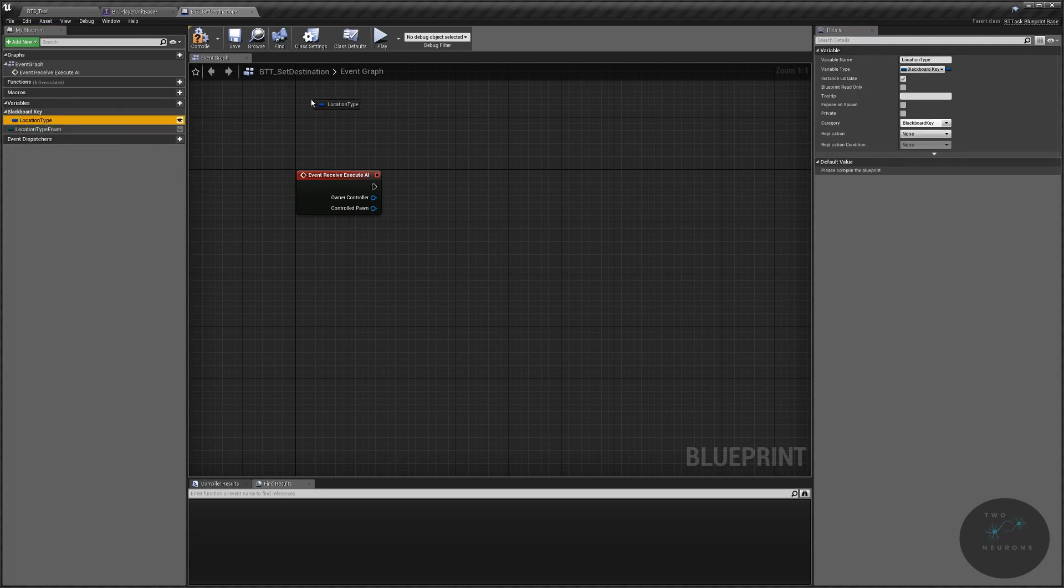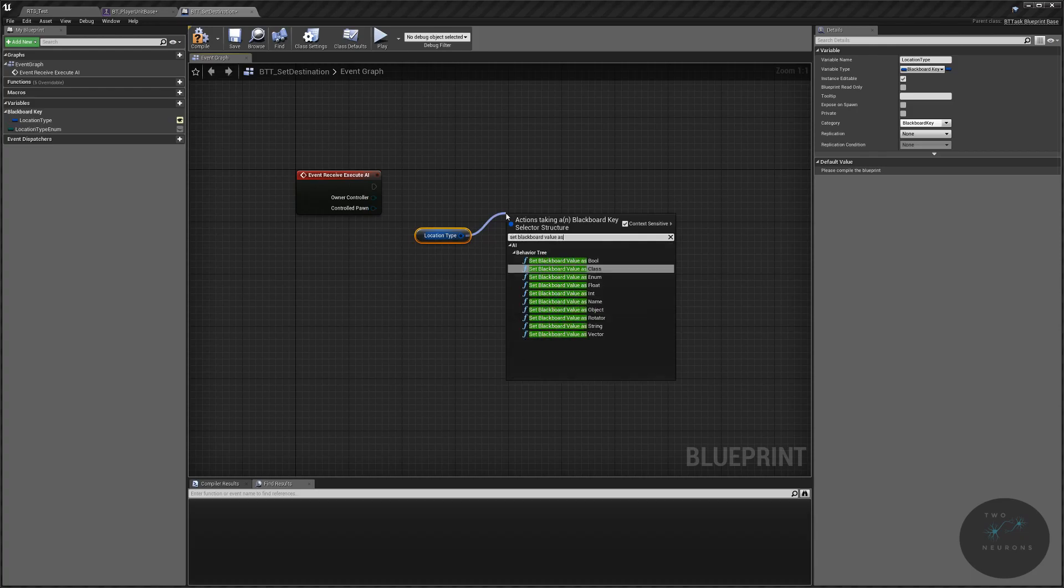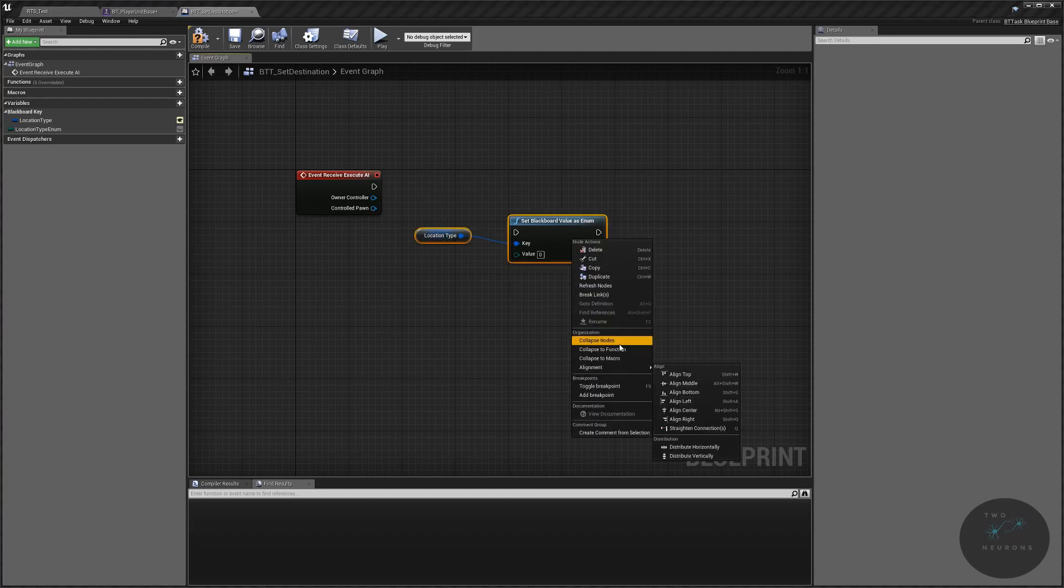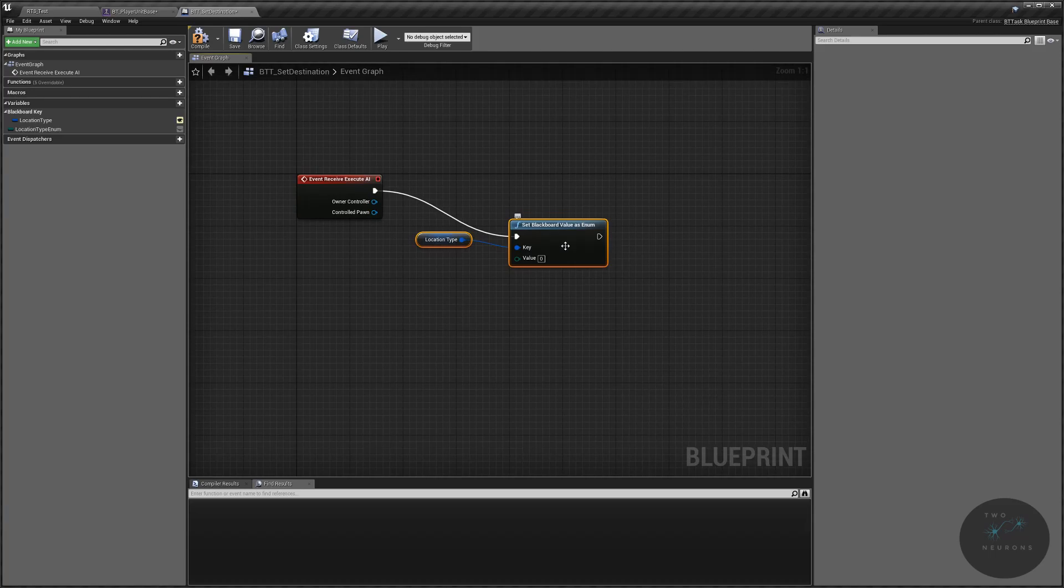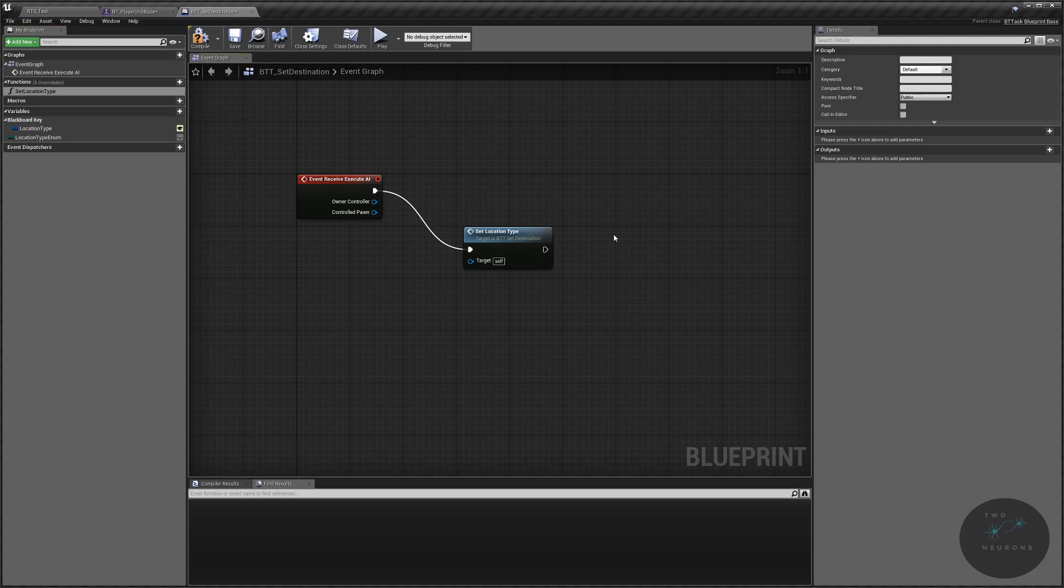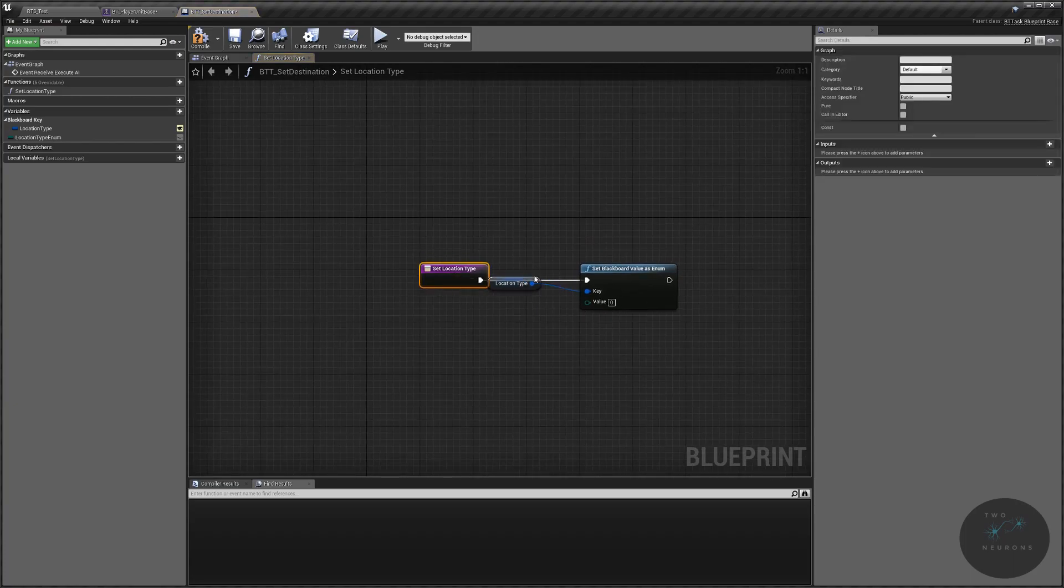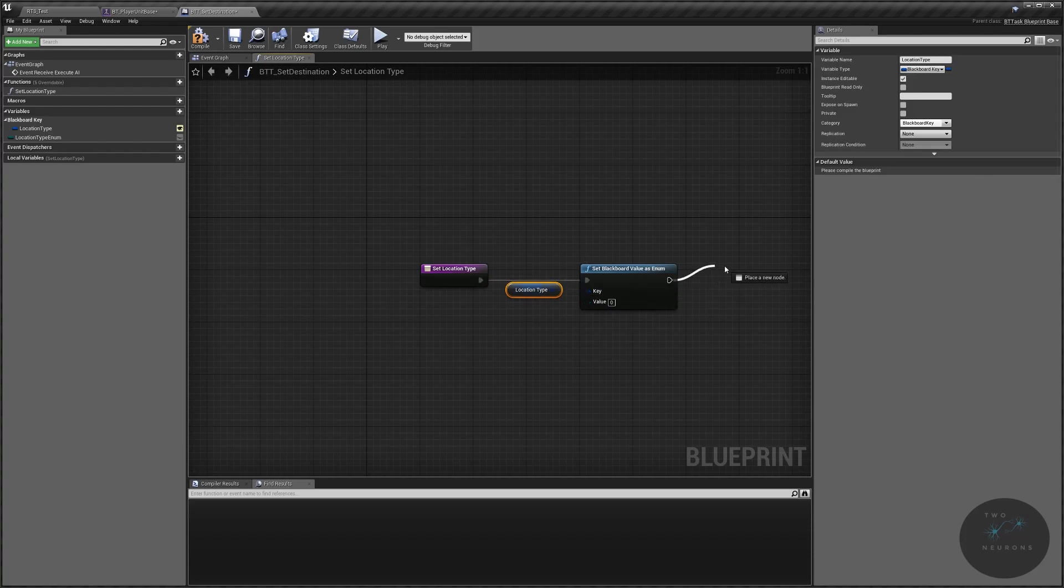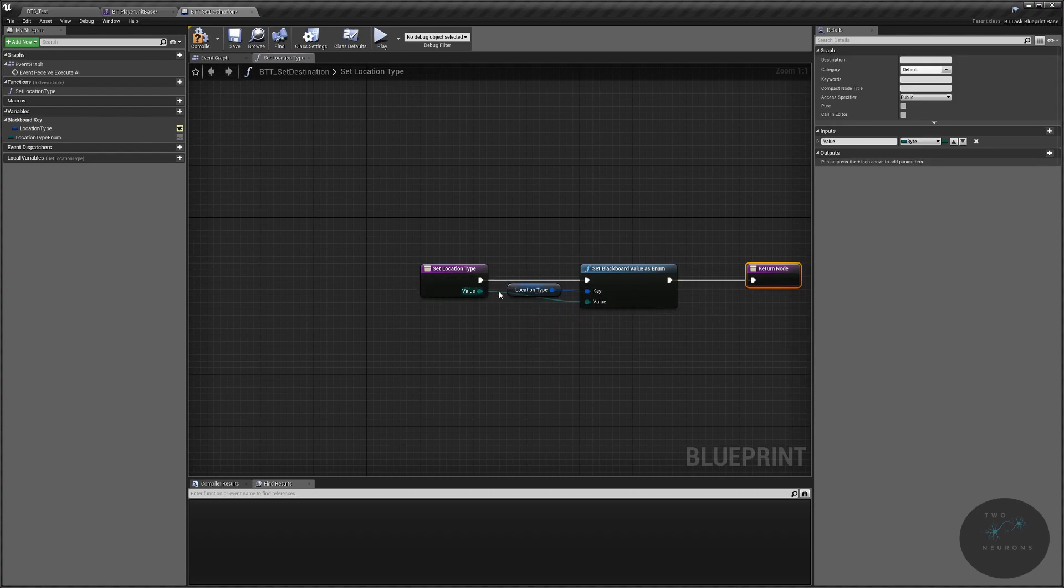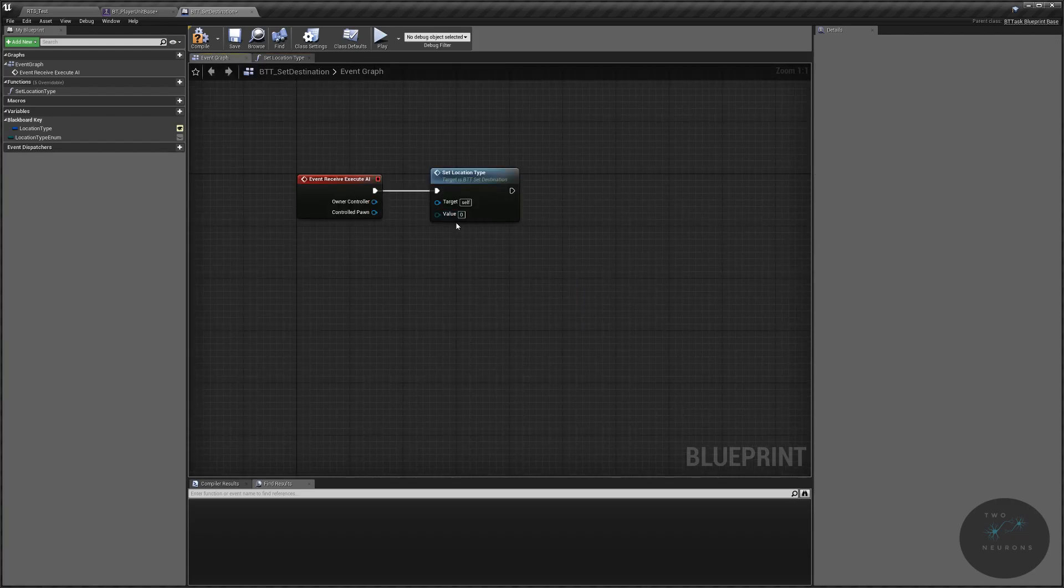I'm going to put it into a folder I'll call blackboard key. And the second variable we need, by the way, we do need to make that exposed, is a location type enum. And this will be our building names enum. Alright, so grab your location type. And we are just going to pull off of this and we are going to set blackboard value as enum. Grab both those nodes, collapse them, actually plug them first into that execute. Then collapse them down to a function. This function will be set location type.